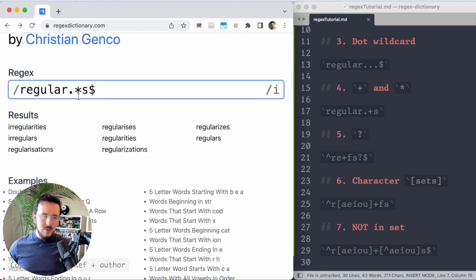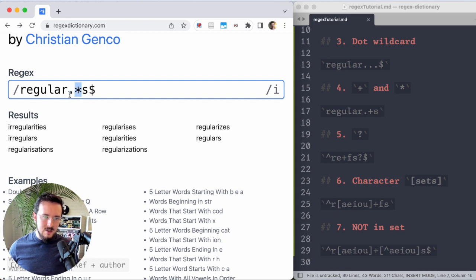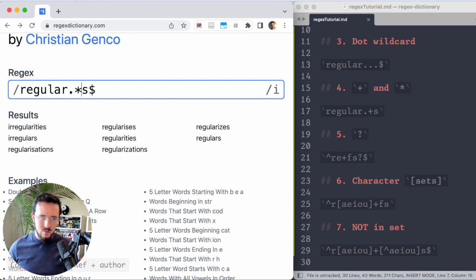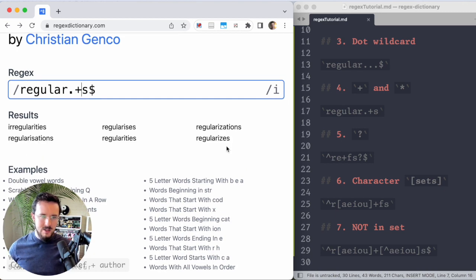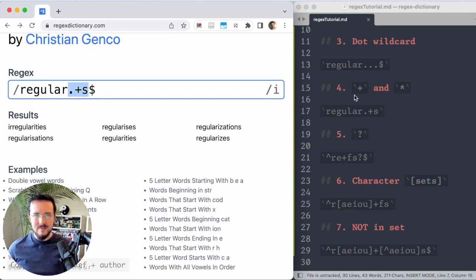So the difference between a star and a plus sign is a star can be nothing. There could just be the word regulars like that. Or if I change that to a plus regular disappears and there has to be at least one more character. That's lesson number four.